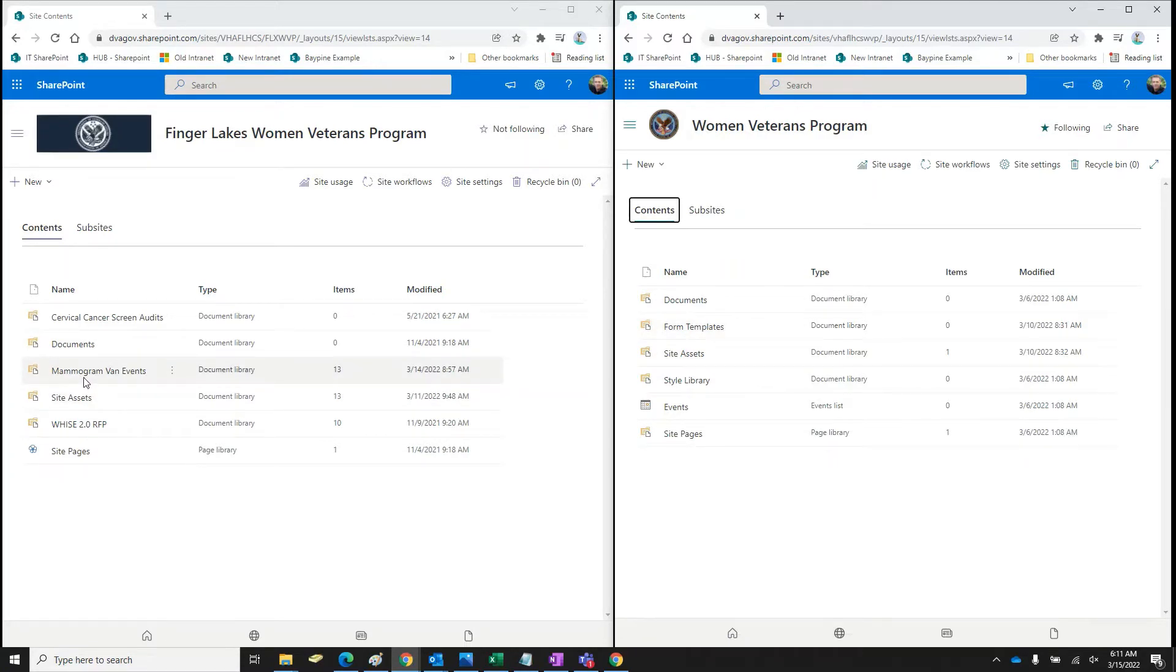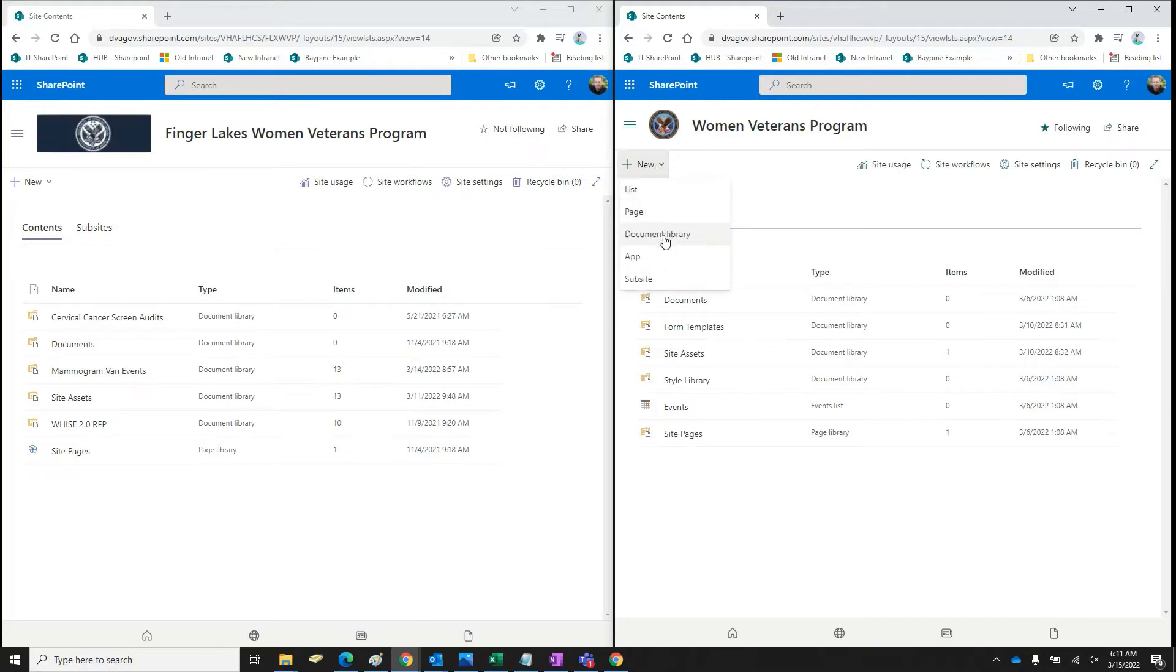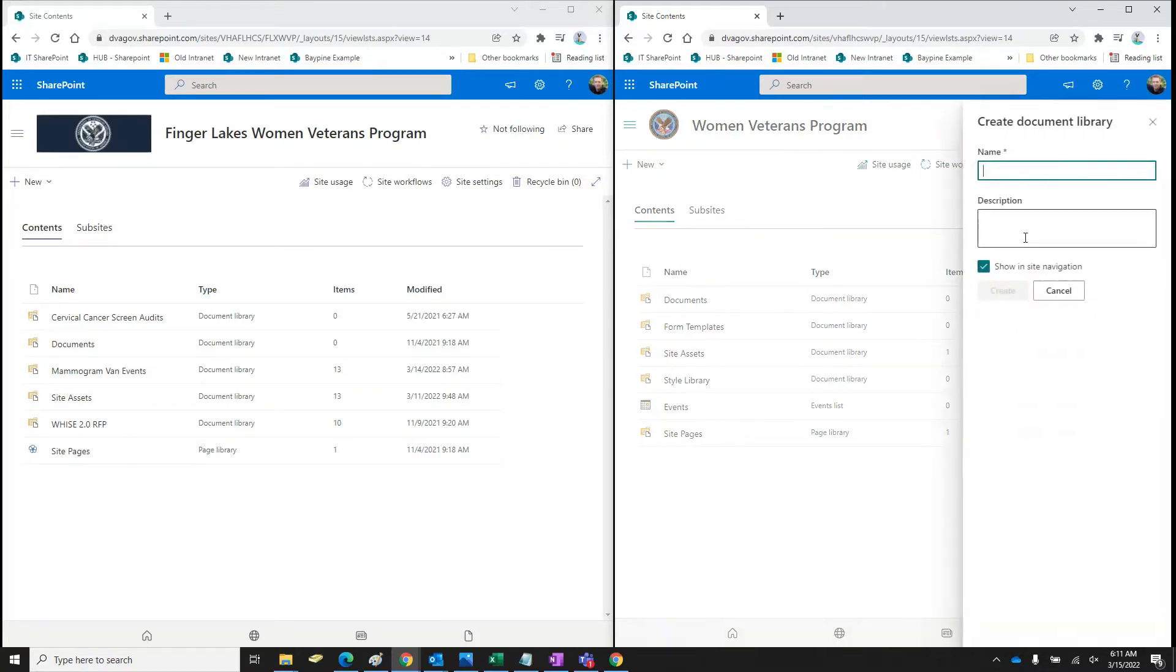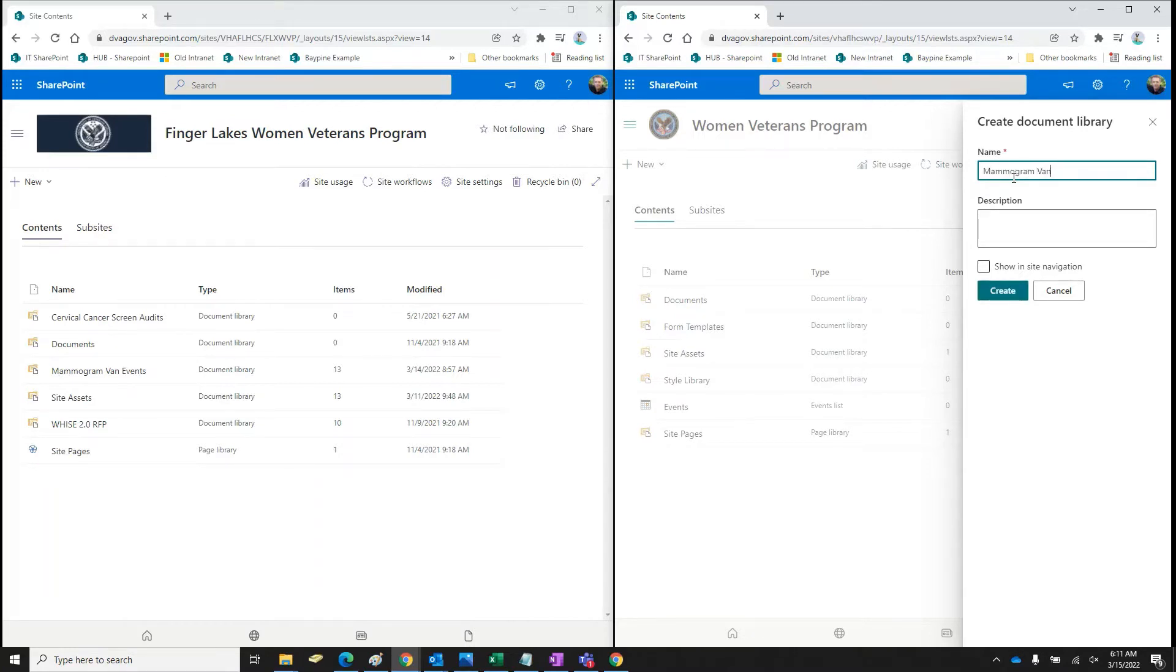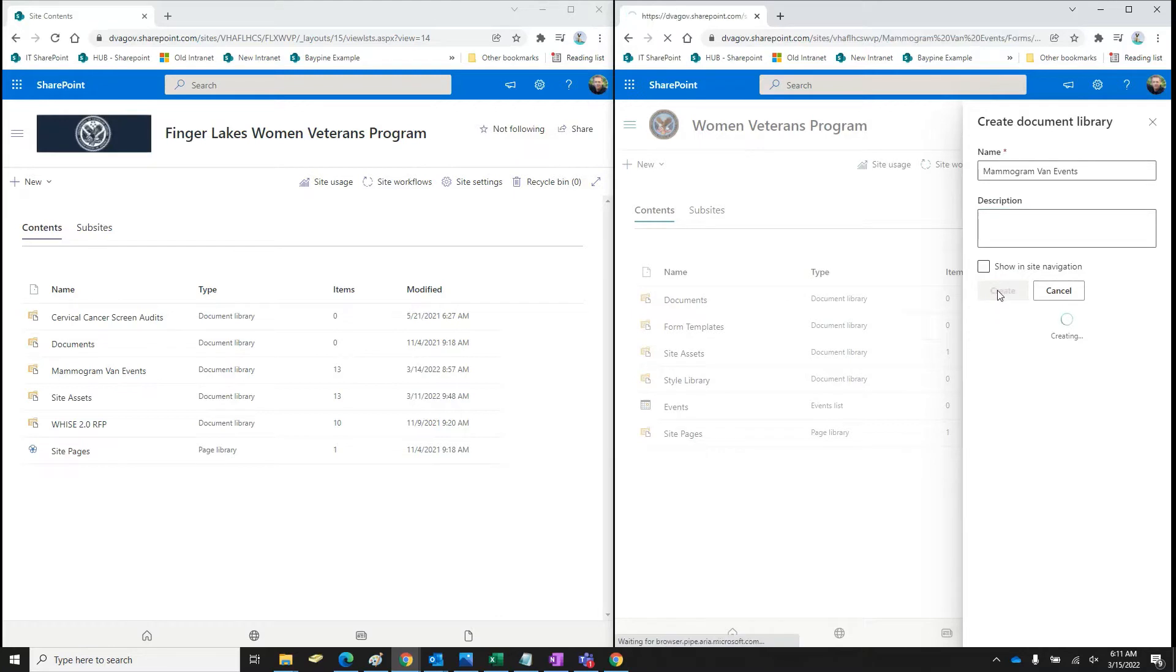So for instance, this mammogram van events, I'm just going to create a new document folder on the new site. I don't necessarily need it in the navigation. That's totally up to you. Obviously, it will just appear on the left-hand side if you happen to do that.